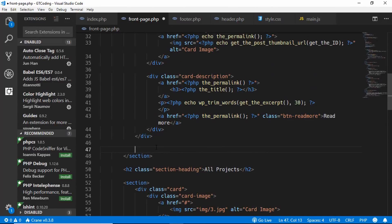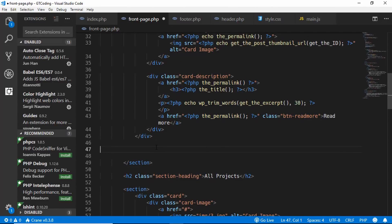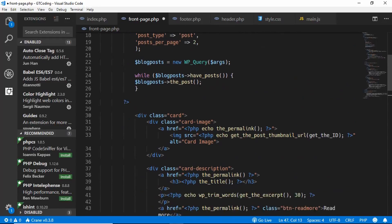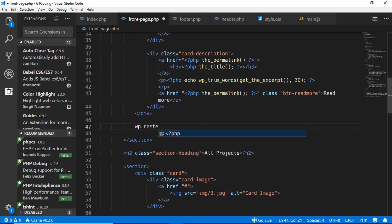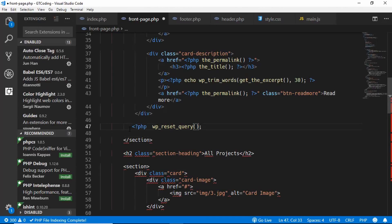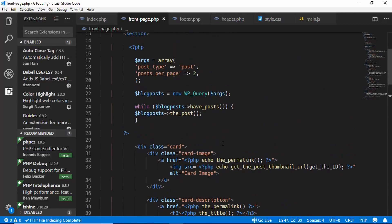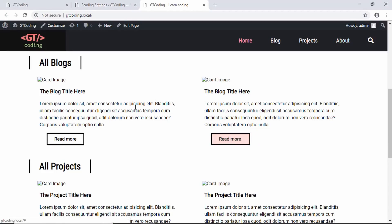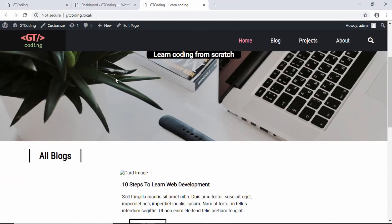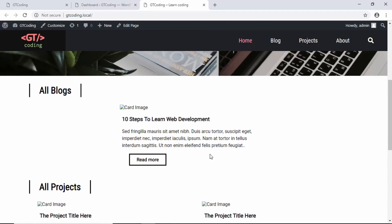Before the section ends we reset our query with wp_reset_query() inside a PHP tag — this is good practice after a custom query to avoid conflicts further down the page. We check the website and can see the title and excerpt are displayed, but we only have one post showing instead of two, and the image is missing, so we need to debug.